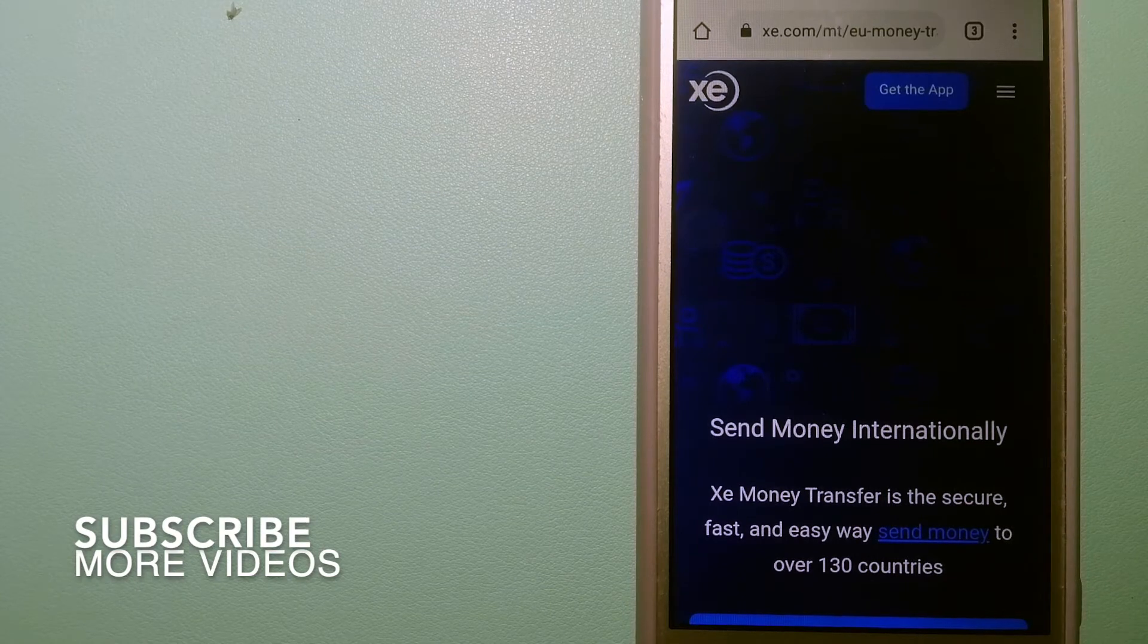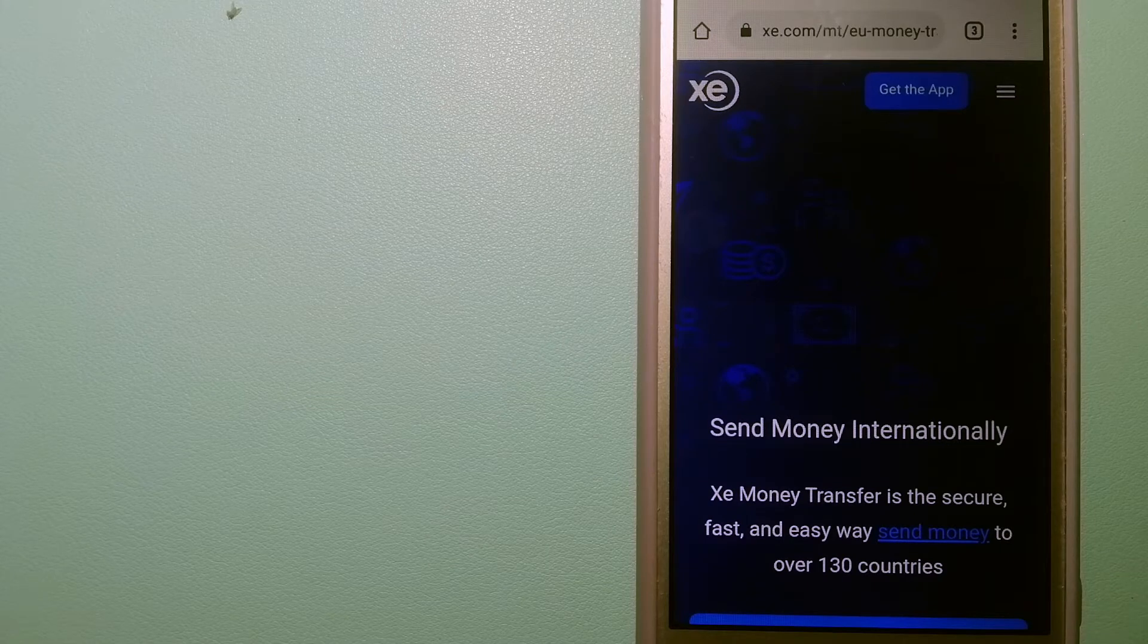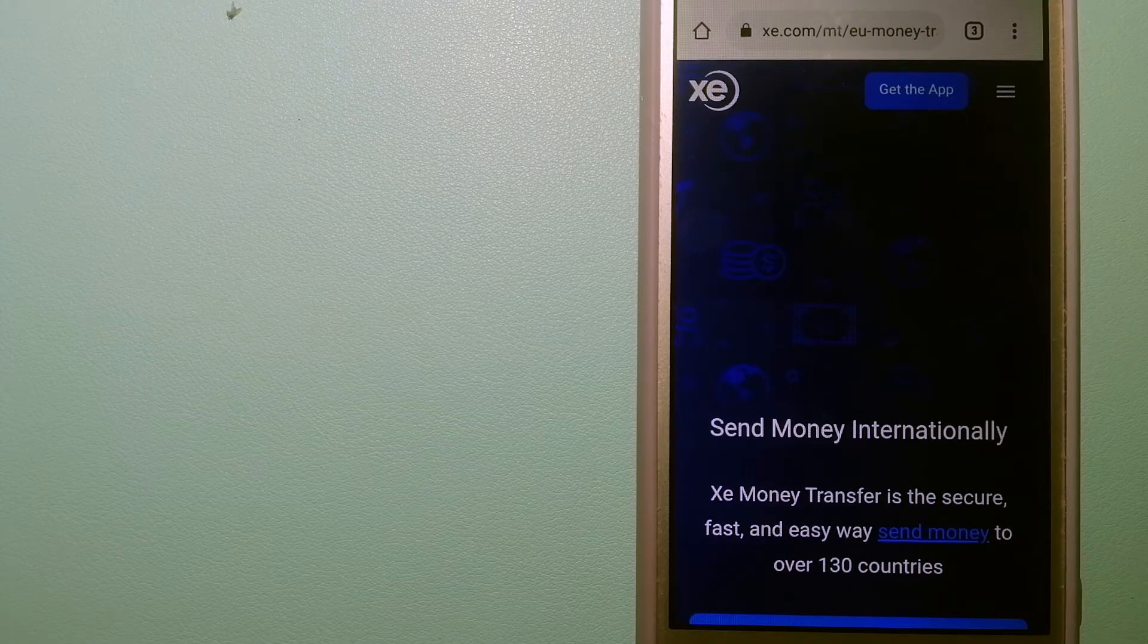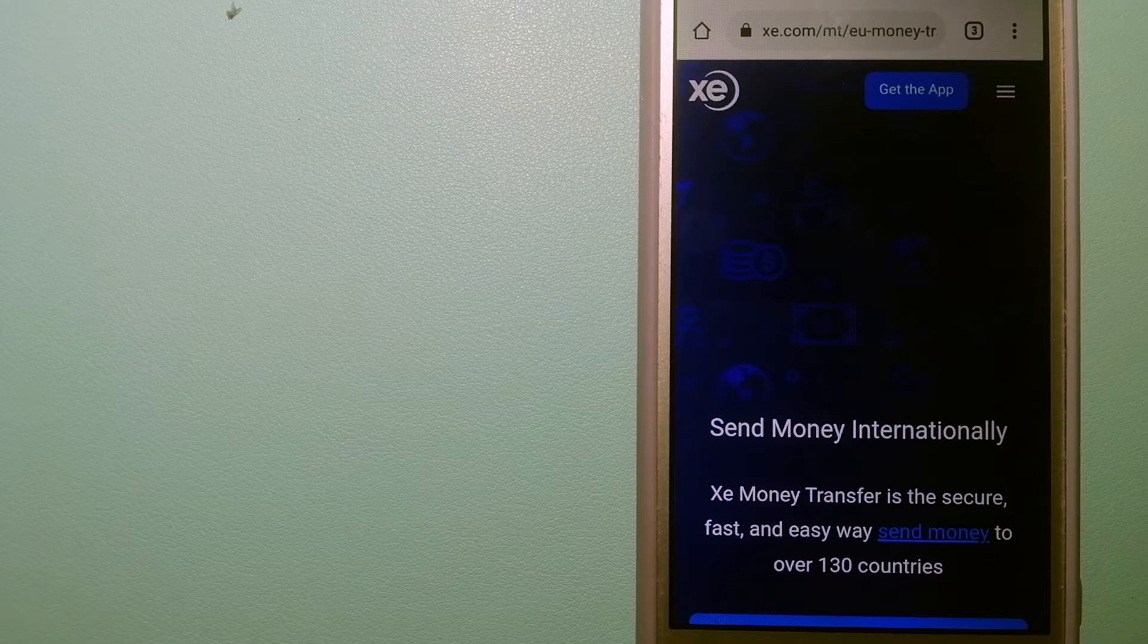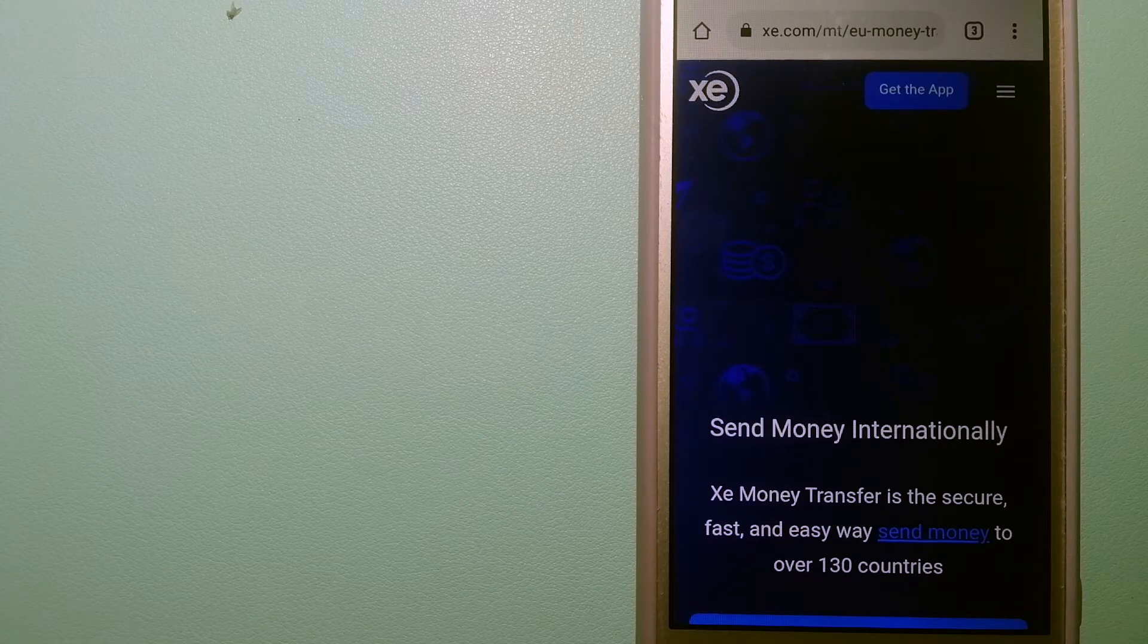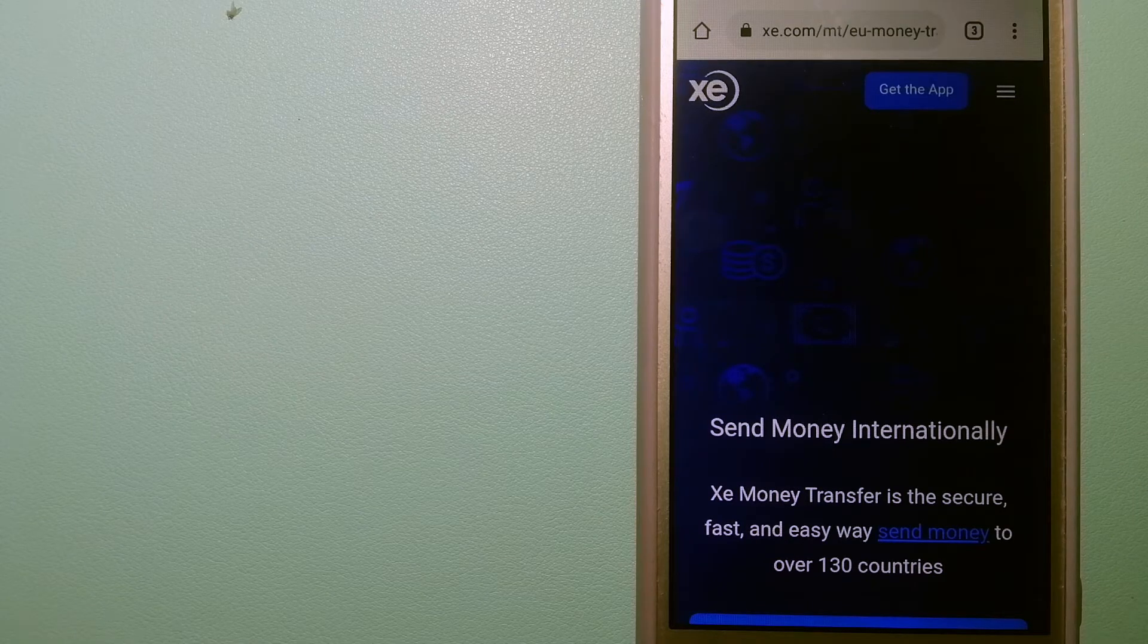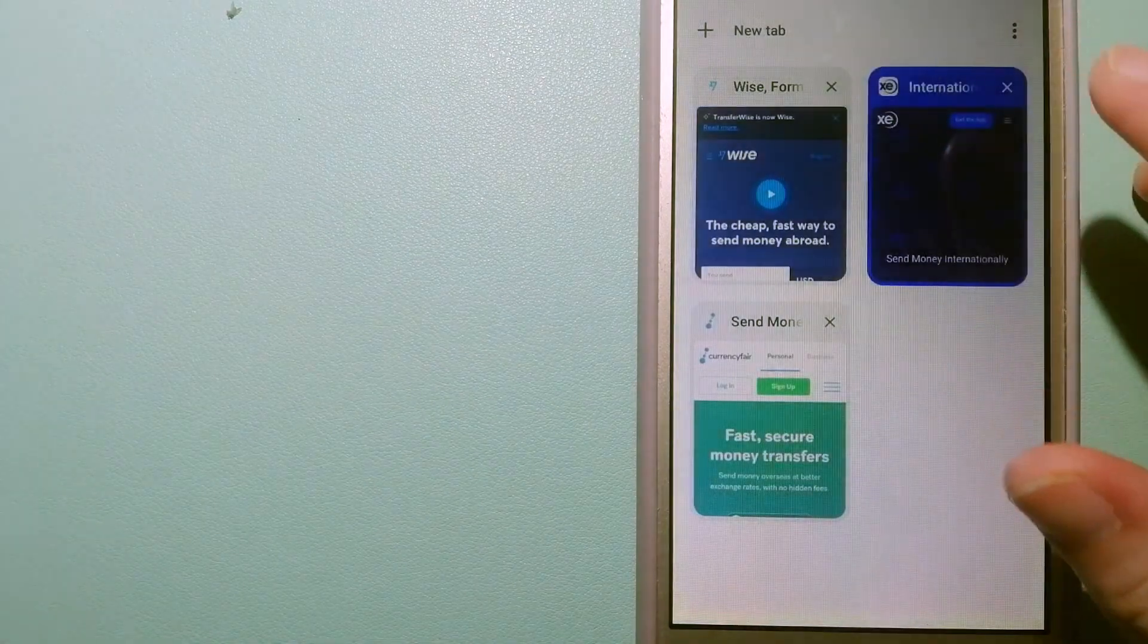Our first option is XE Money Transfer. This is an online money transfer company that offers a cheaper and faster way to send money internationally. As a trusted and seasoned team in foreign exchange, they could be a good option for your international money transfer. Founded in 1993, they have been dealing in foreign exchange for a long time. The fact that they don't charge transfer fees or have a minimum transfer amount make them quite attractive. And to know more about XE Money Transfer, just check the video description.